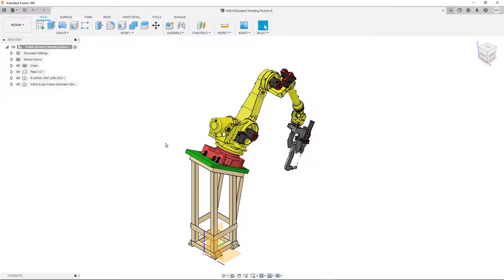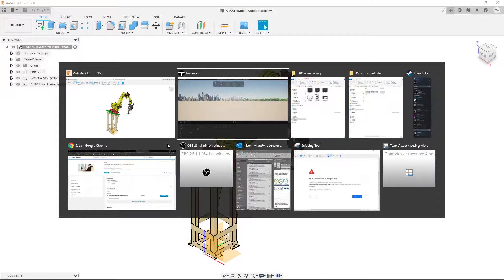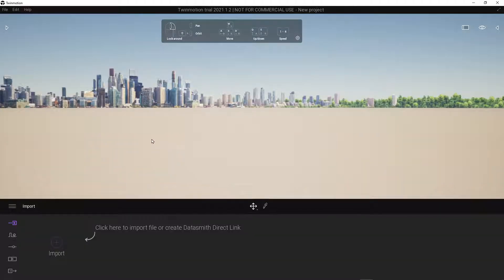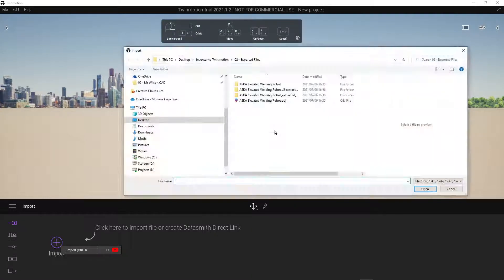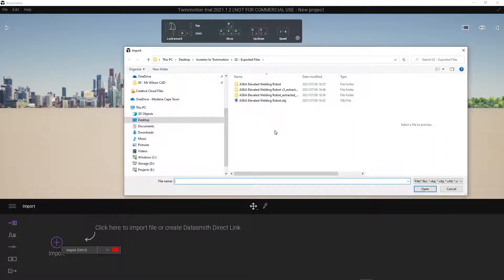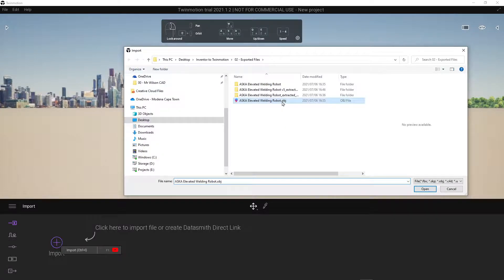Once the export is done, we can simply switch over to Twinmotion. From here we'll select import, left click once on open, and select the OBJ file that you created.